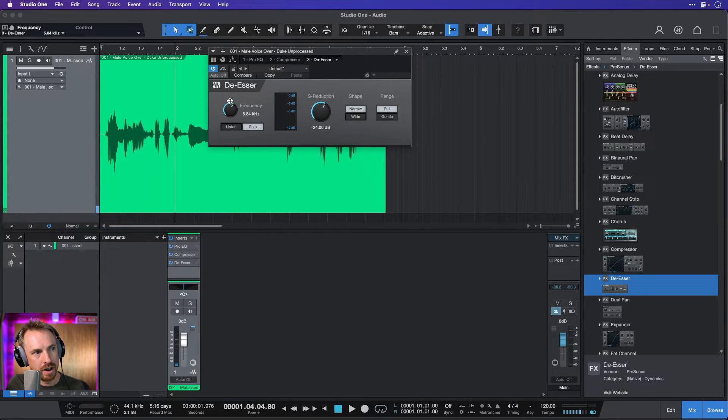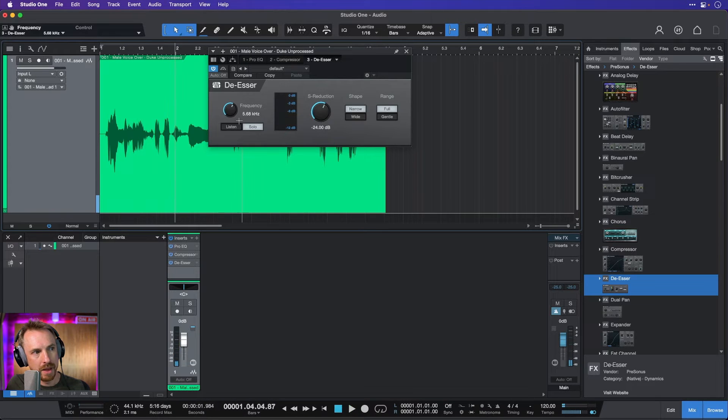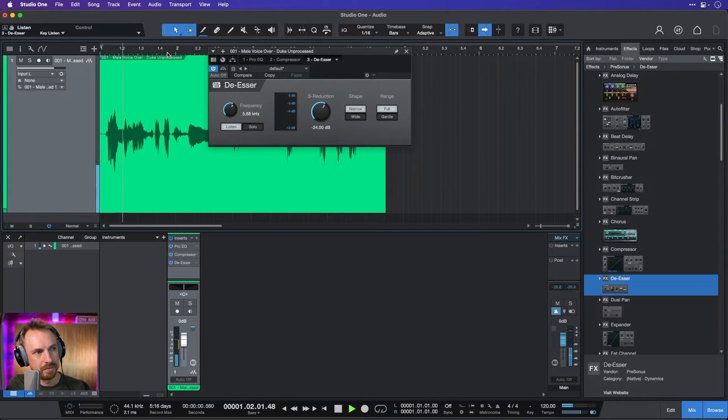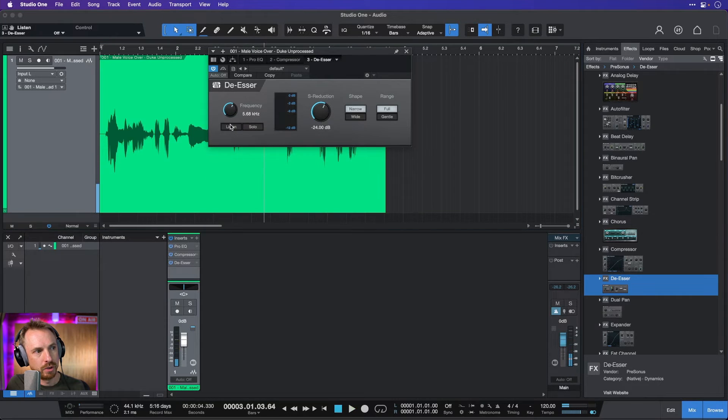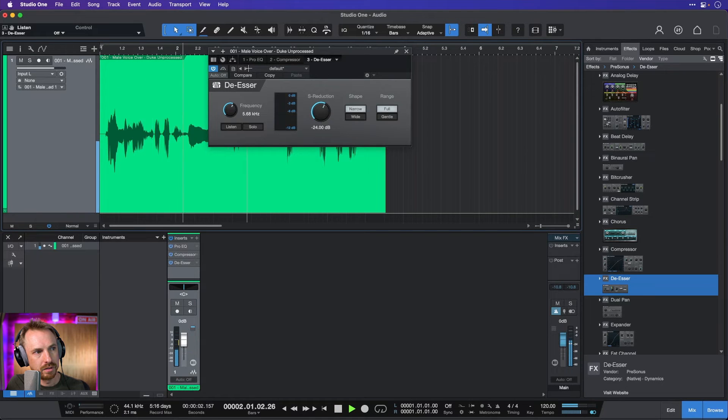Yeah, somewhere around 5 and a half, I think. Yep. And then listen to the full sibilant sound. Playing the songs that make you feel good. And now we'll turn that off and listen to the full mix. Playing the songs that make you feel good.